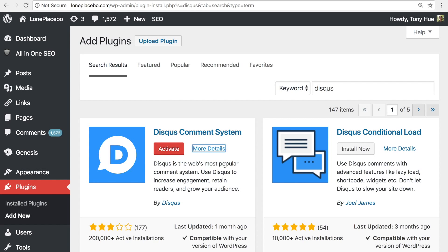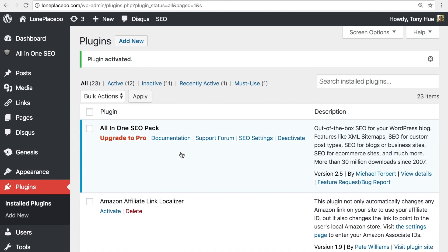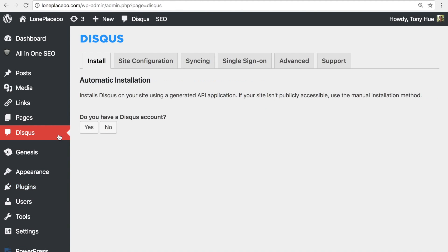The plugin is now installed, so let's activate it. From the left sidebar, let's go to the new Disqus plugin settings page.